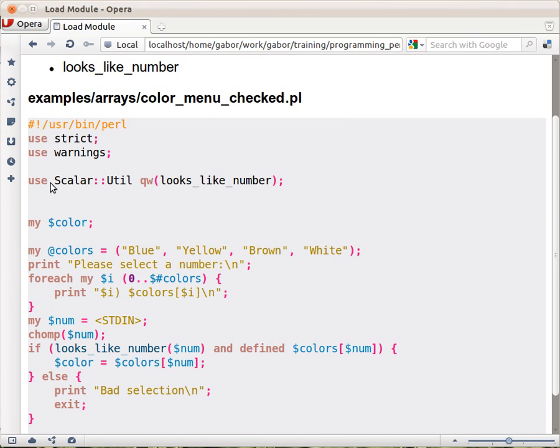And this is the first module that we see in our class. It's called Scalar::Util. It has two names and it's separated with double colon.